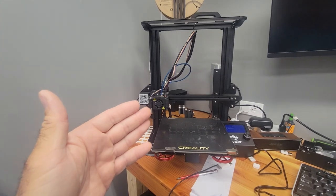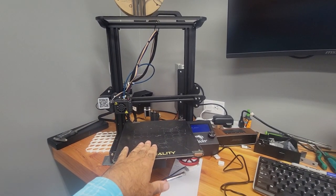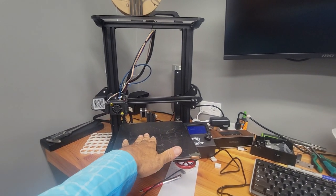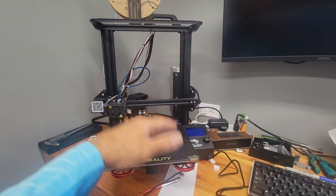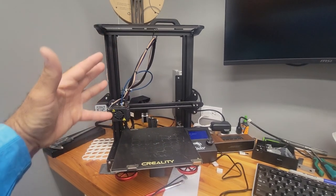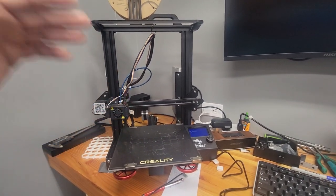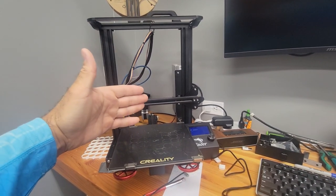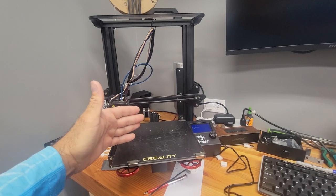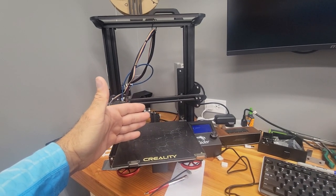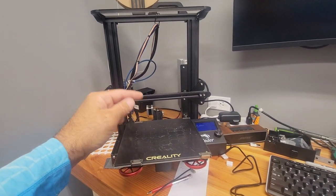Showing you how I level the bed and just talking through a few other things to make sure I'm getting a good print. And then I'm gonna do an extraction, extraction, retraction test on it.